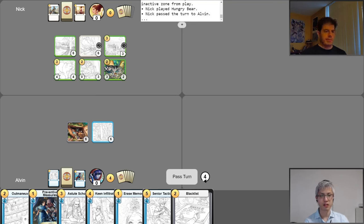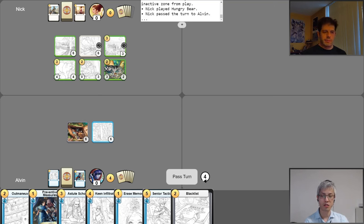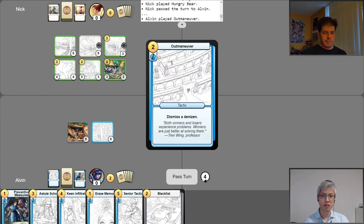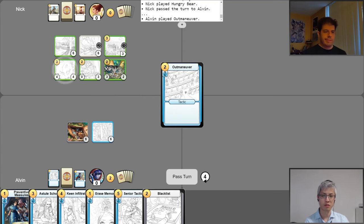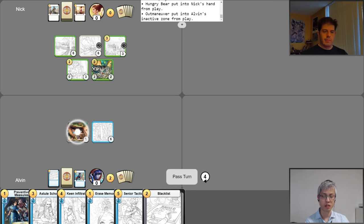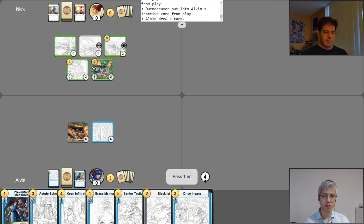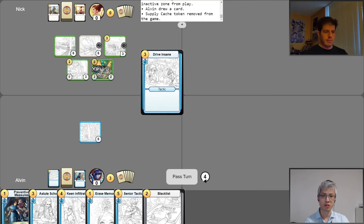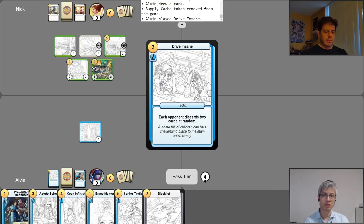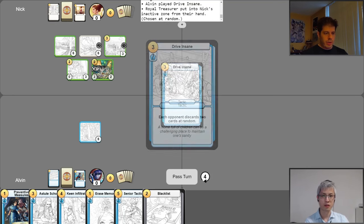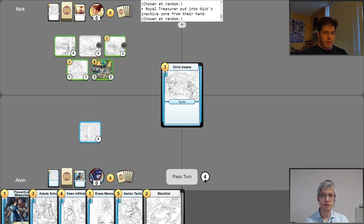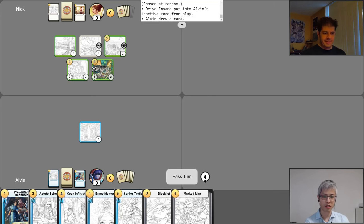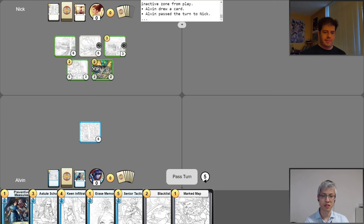All right. So I am staring down quite the intimidating board. Really, quite frankly, a lot earlier than I would like. So I'm actually gonna take this turn to slow you down just a little bit. I'm gonna play Outmaneuver. Normally I would like to play these on my own things to get additional value, but right now I just think I need to slow you down a little bit. So I'm gonna outmaneuver your Hungry Bear. Put that back in your hand, please, sir. And then before using my free draw, I am gonna go ahead and activate the Supply Cache. So that's gonna go ahead and gain me two gold, draw me a card, and then I lose the Supply Cache. And then now I'm going to play Drive Insane in an attempt to slow you down further. Hopefully discarding some of your big nasties. All right. One card at random. There goes Royal Treasurer. Another card at random. There goes the second Royal Treasurer. Wow. Okay. Interesting.